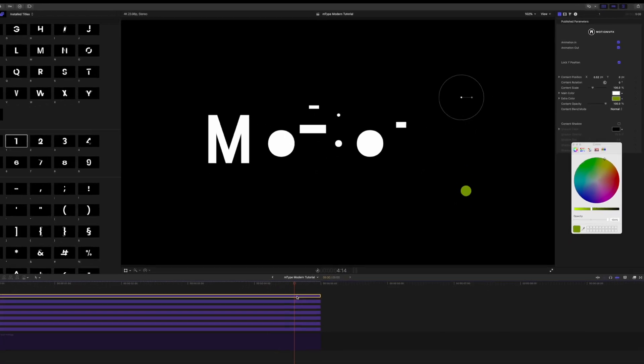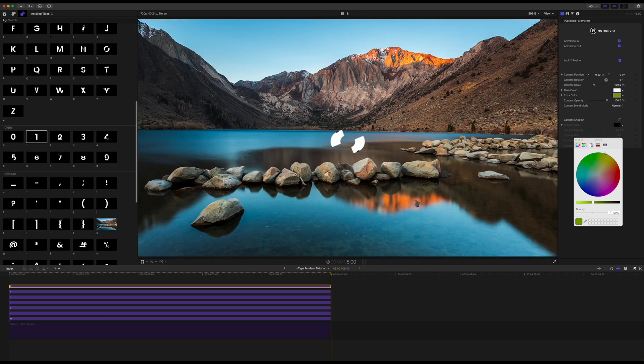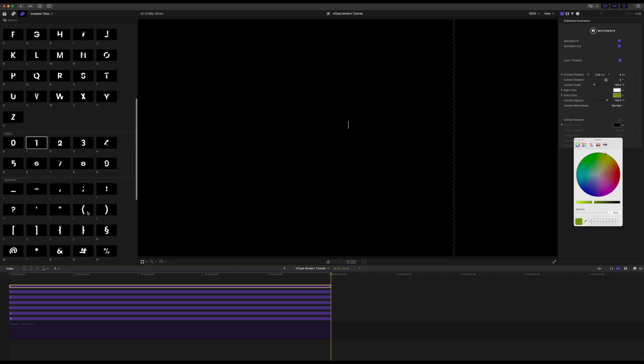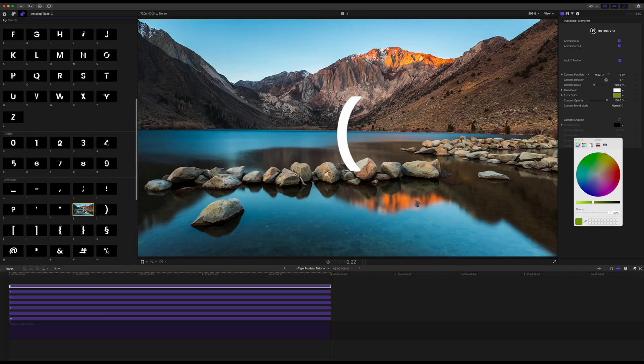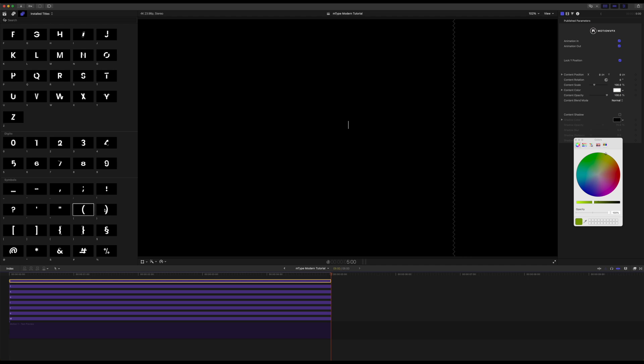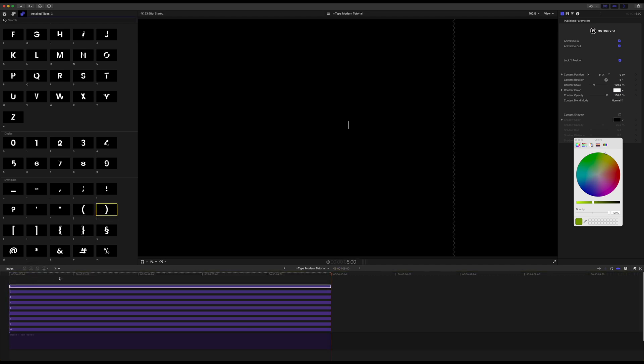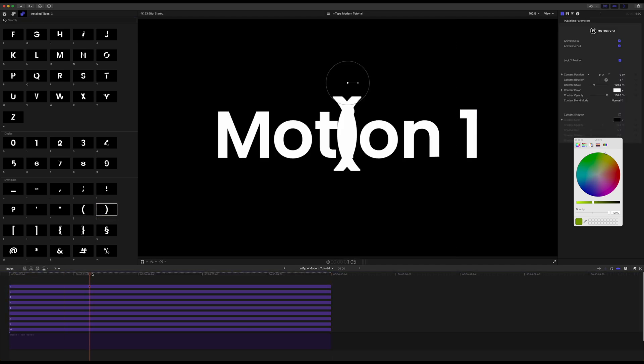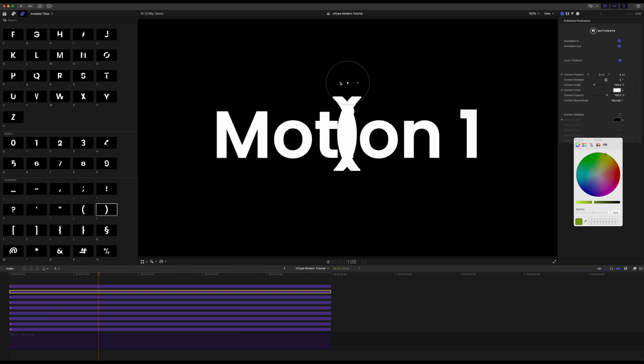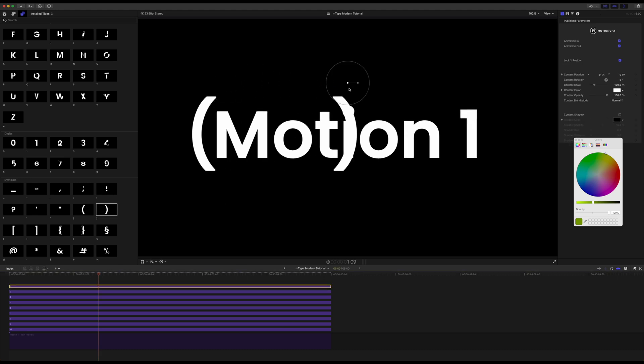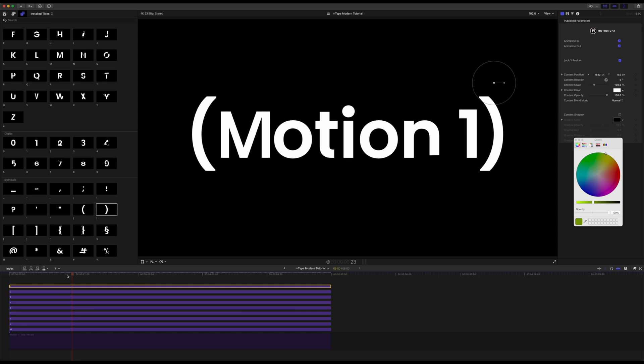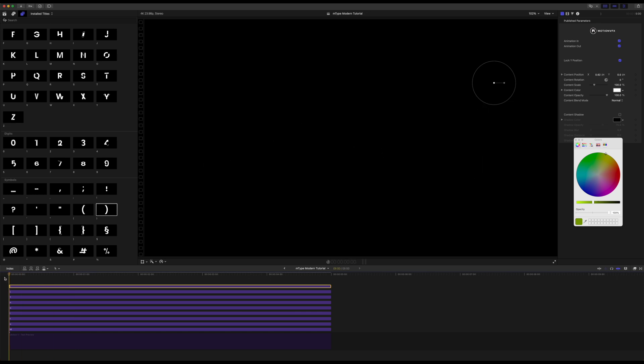Now as we said earlier we of course also have all of these different symbols. And so if you wanted to drop these in maybe we wanted some parentheses something like that on each side. You can do so here and we just drag those over. And again they are locked on Y and so everything is just going to be really simple and clean and they're going to animate in beautifully together.